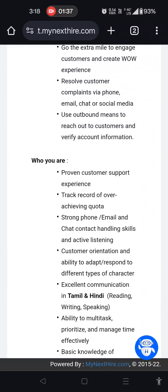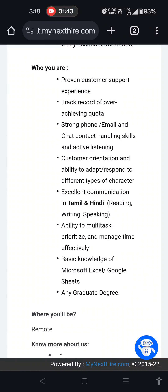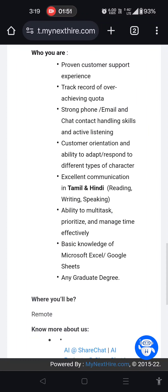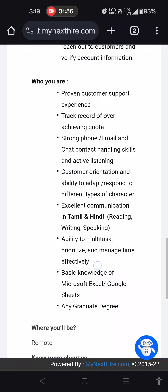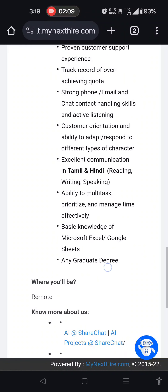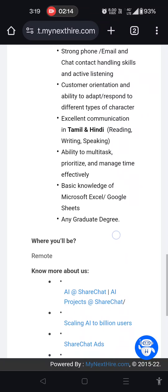Click on the page. If you want to apply, you should know communication in Hindi and English — reading, writing, and speaking. You should also know strong phone and email handling skills, customer support experience, and the ability to multitask. Basic knowledge of Microsoft Excel, Google Sheets, and any graduate degree is required.